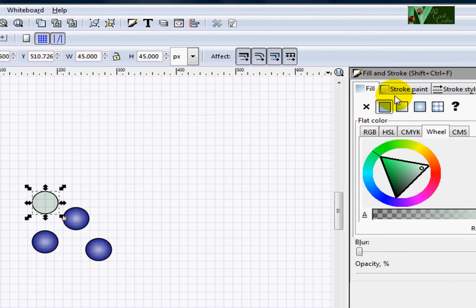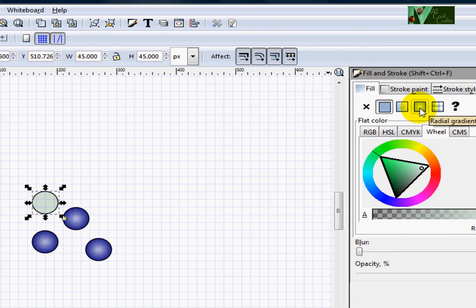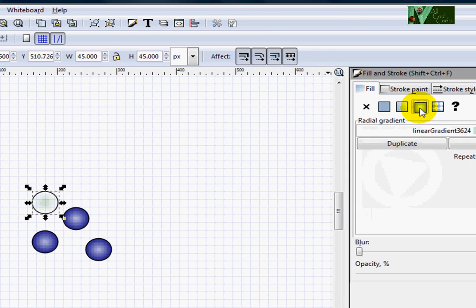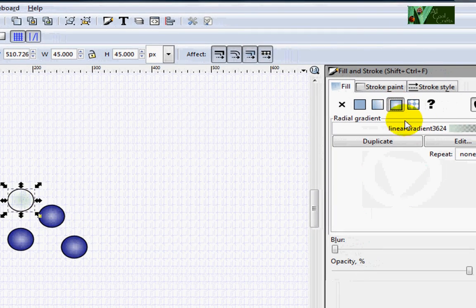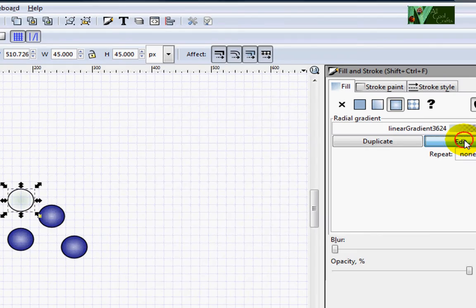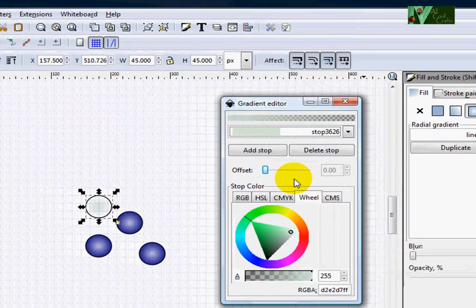Now we need to make it shiny again. So right now we have to be at the same, at fill, but come to gradient tool and click. So after that, you click one more time, edit. You get this box. Do the same thing, click.